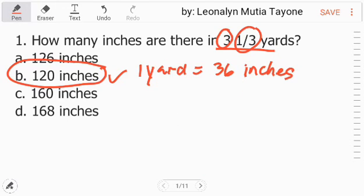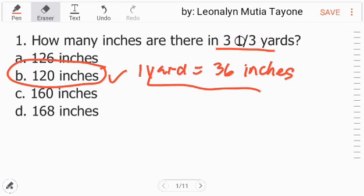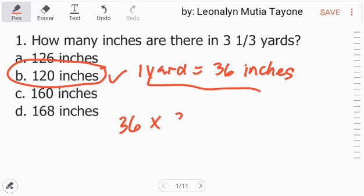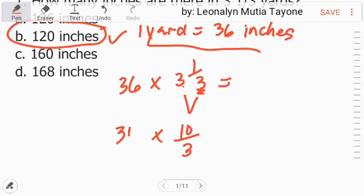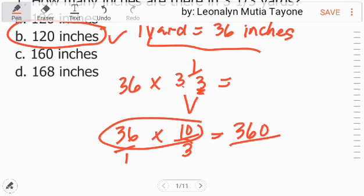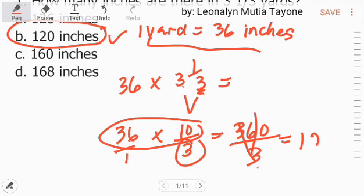Another way: we need prior knowledge that 1 yard is equivalent to 36 inches. Now, multiply 36 times 3 and 1 third. Convert the mixed number to an improper fraction: 3 times 3 equals 9 plus 1 equals 10, copy the denominator 3, giving 10 over 3. Then 36 times 10 over 3 equals 360 over 3. Divide: 360 divided by 3 equals 120. Letter B.